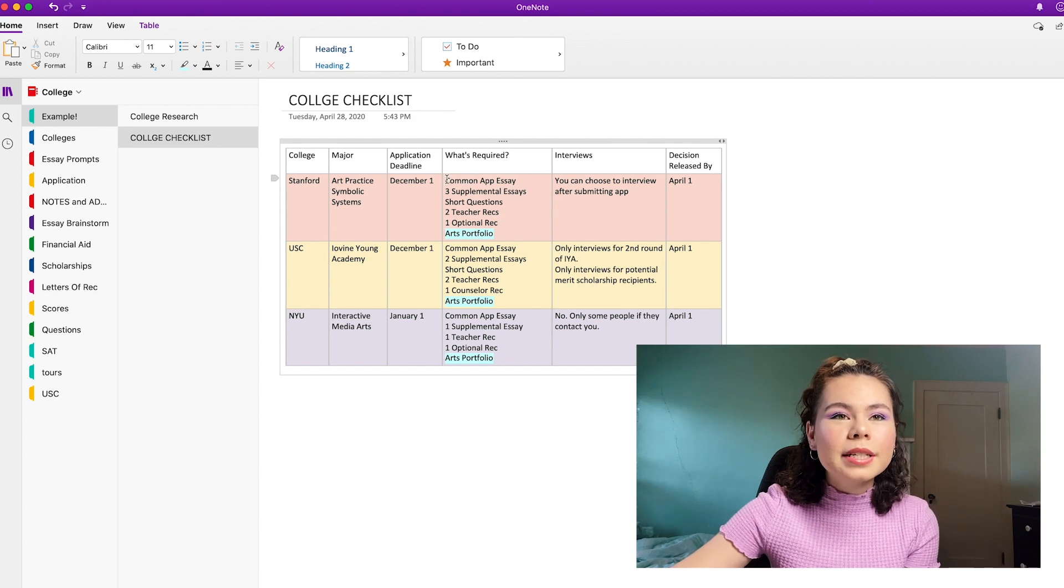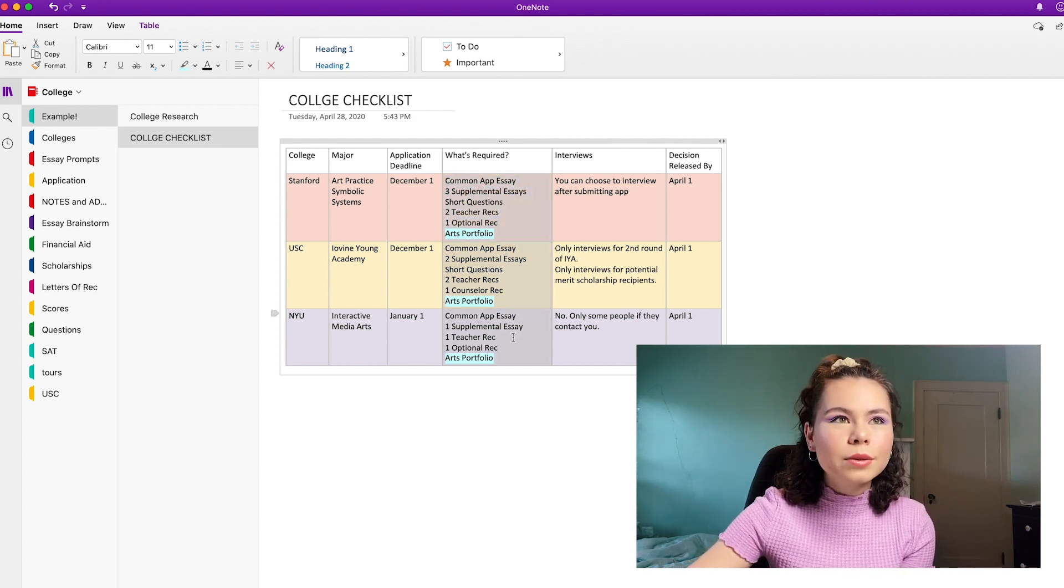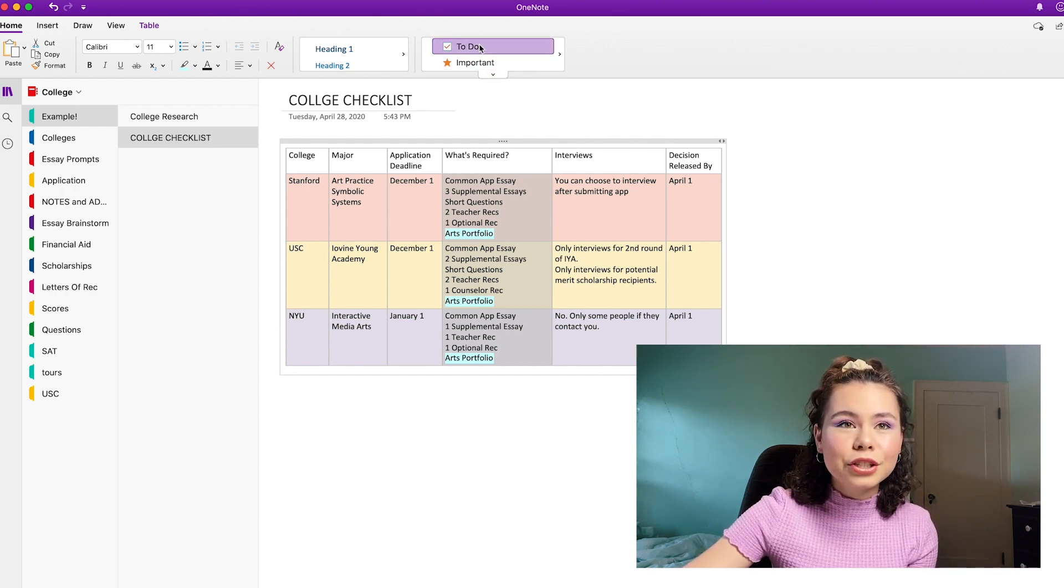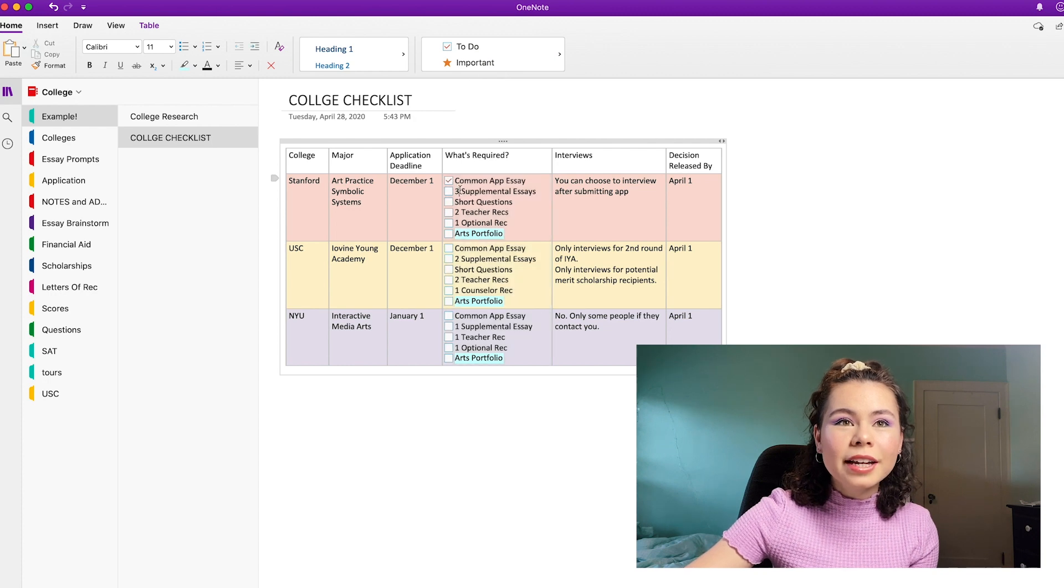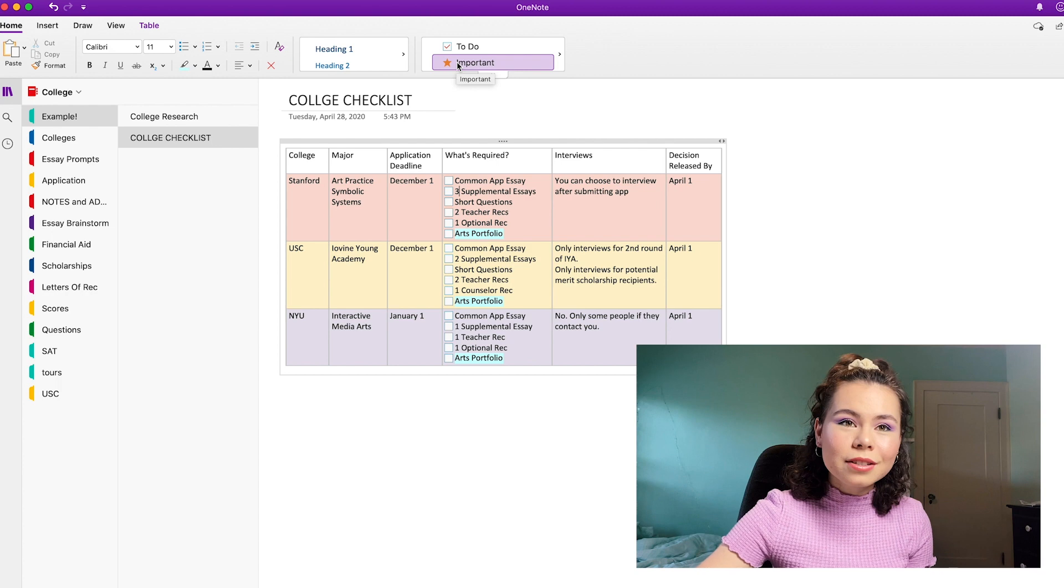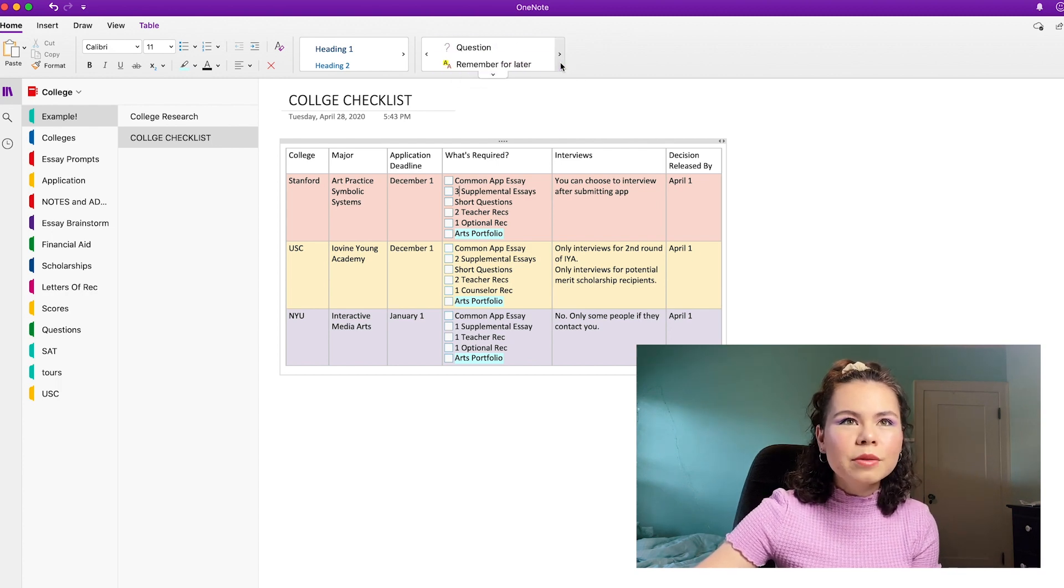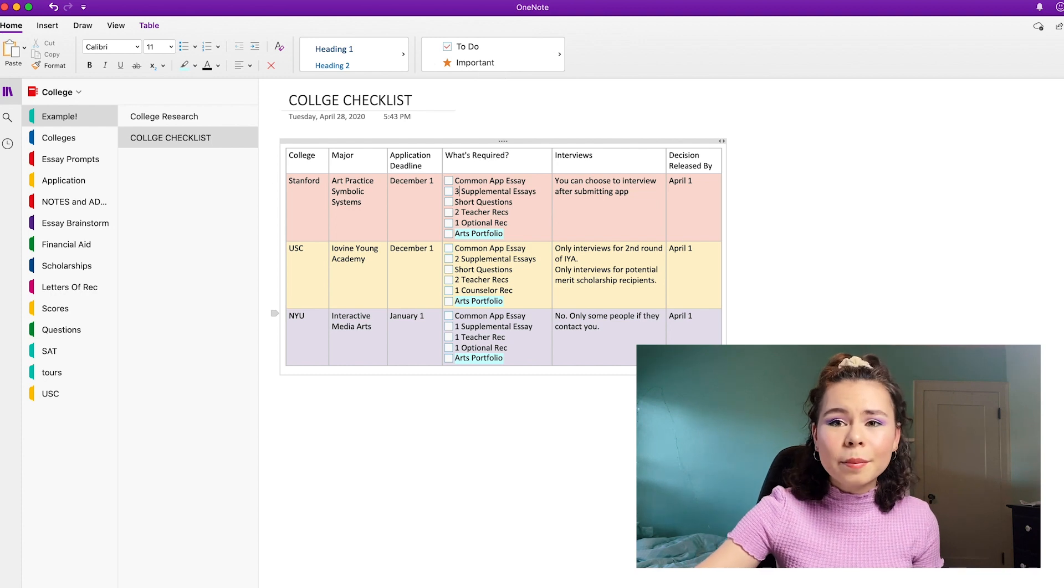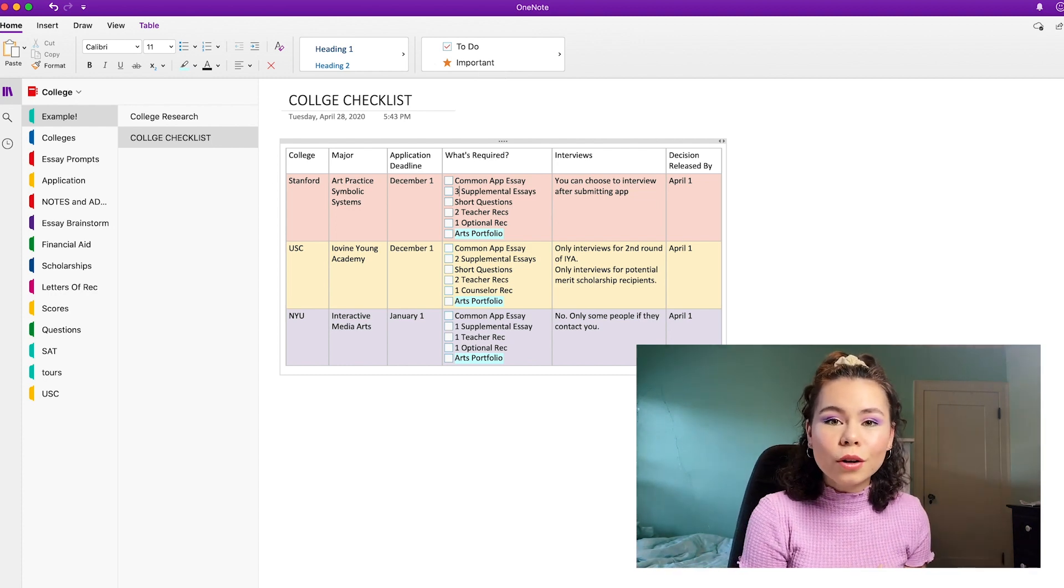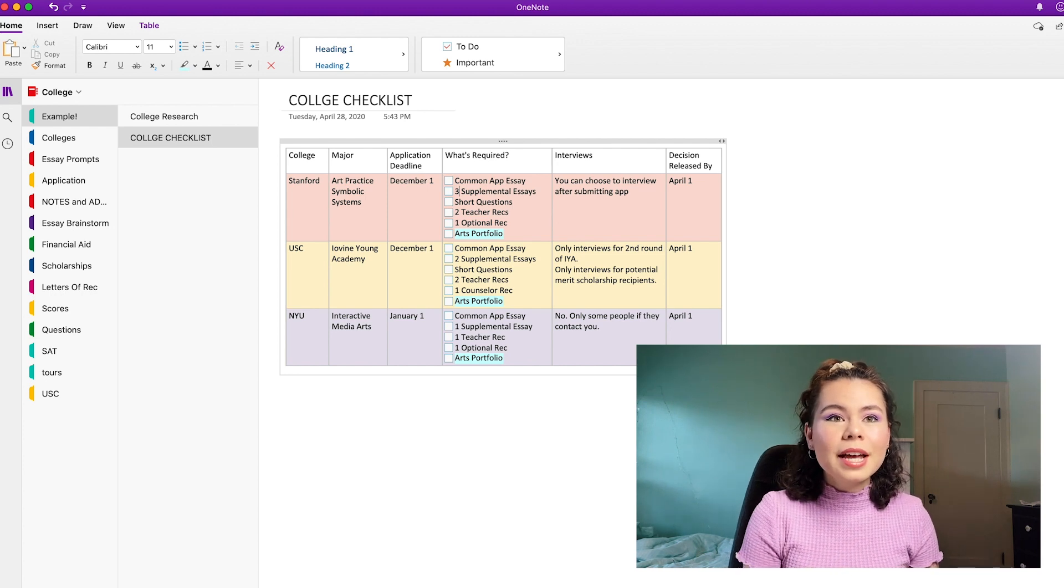So what we're going to do is select everything that's inside, like what's required. And then OneNote has these wonderful features where you can click to do, which is a little check box. And then if you click on it, it'll check the box. So I love that. You can also do like important with the star and use that if you want. Question for later. There's like a couple other features that I recommend you play around with. Yeah, so go in and do this for all of your schools once you figure out what schools you're actually applying to.